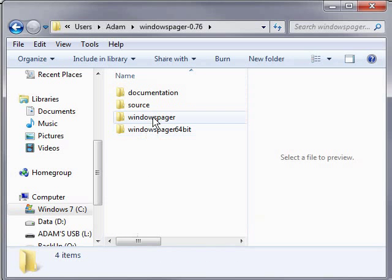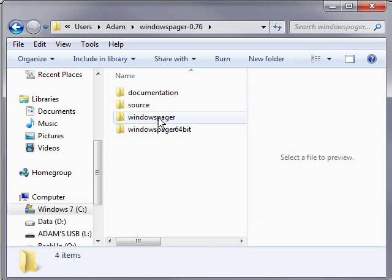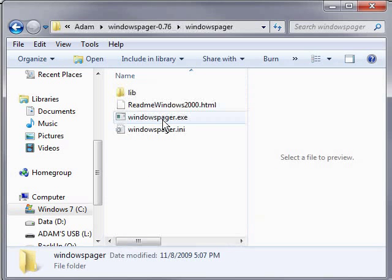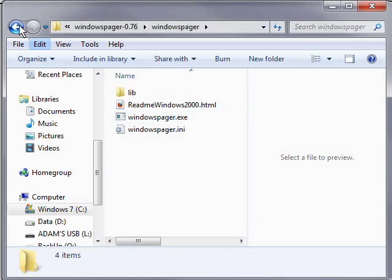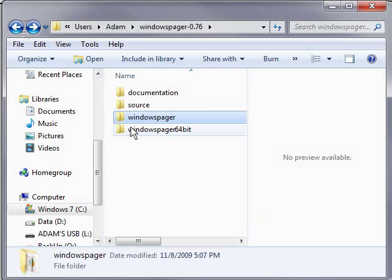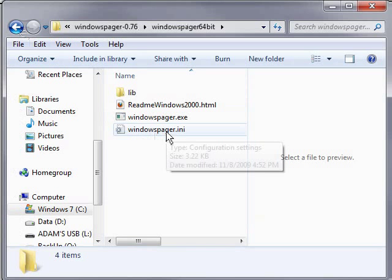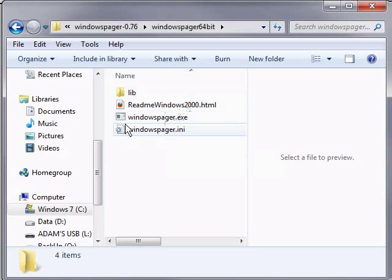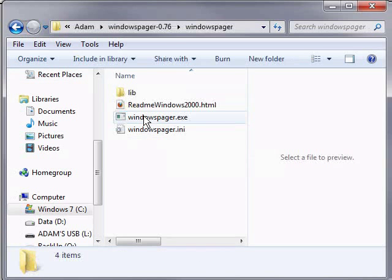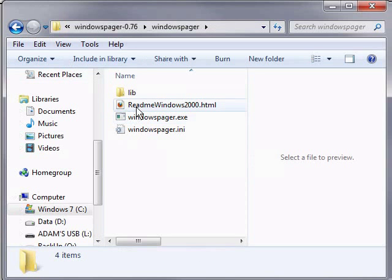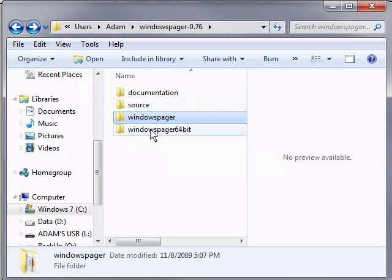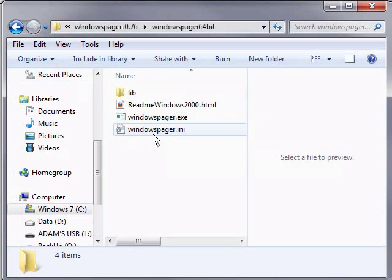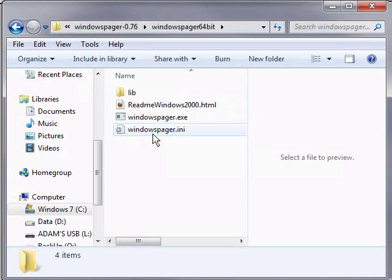Here, we can see we have either 32-bit, which is in this folder, or we have 64-bit. You can choose according to whatever operating system you're using. They're identical. These folders are identical. This one just allows you to run 32, and this one just allows you to run 64.